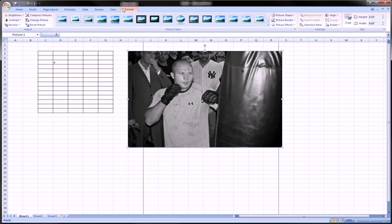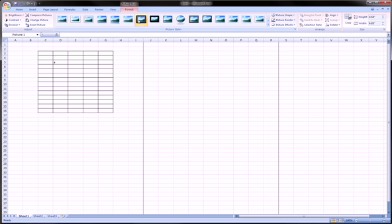You also get these other options, Picture Tools, up here in the top right for formatting your picture. You can add effects like borders, frames, and such.